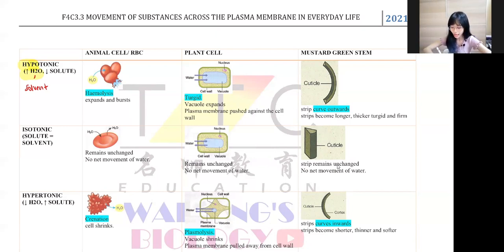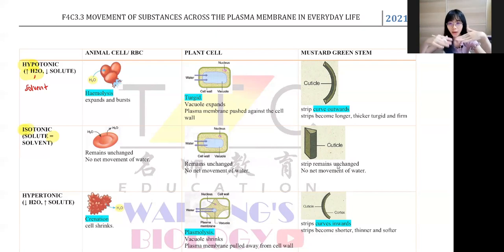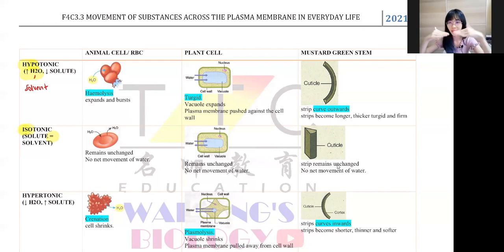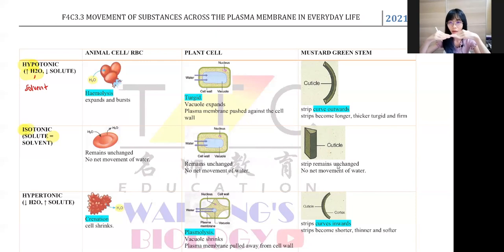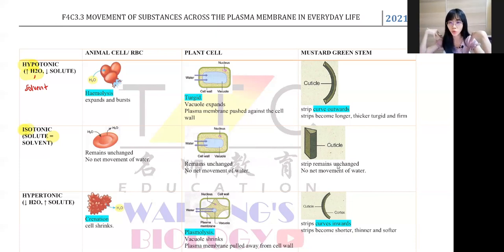Then we have isotonic. Isotonic means they are equal — the water concentration and the salt concentration are the same, or sucrose concentration, they are the same. In our daily life, the best example is 100+, because 100+ is isotonic — it's equal to human bloodstream. And then we have hypertonic.